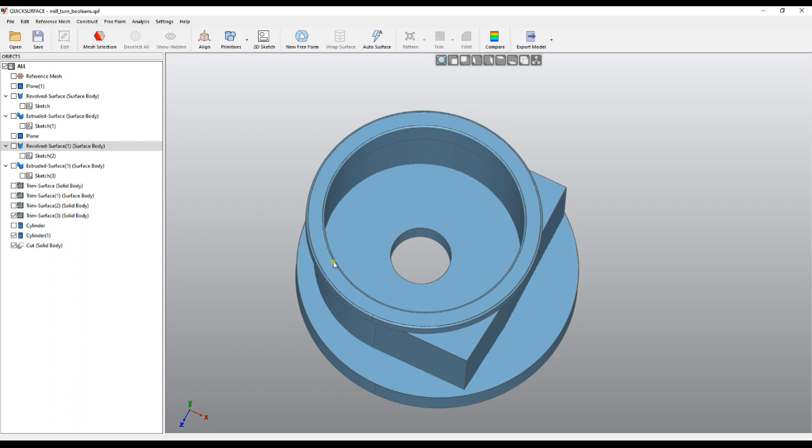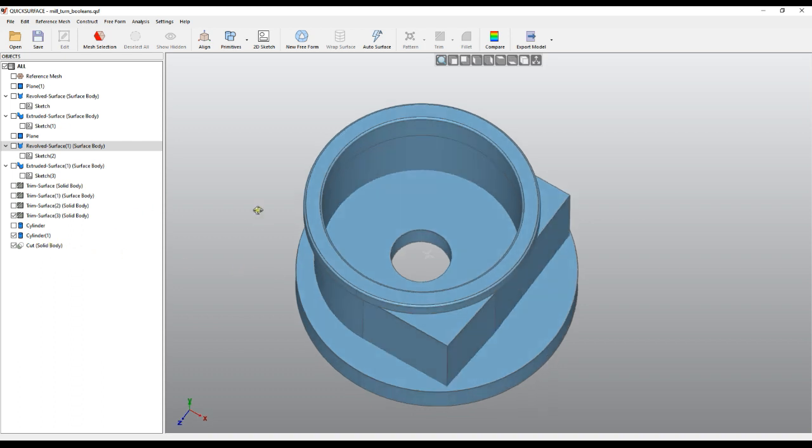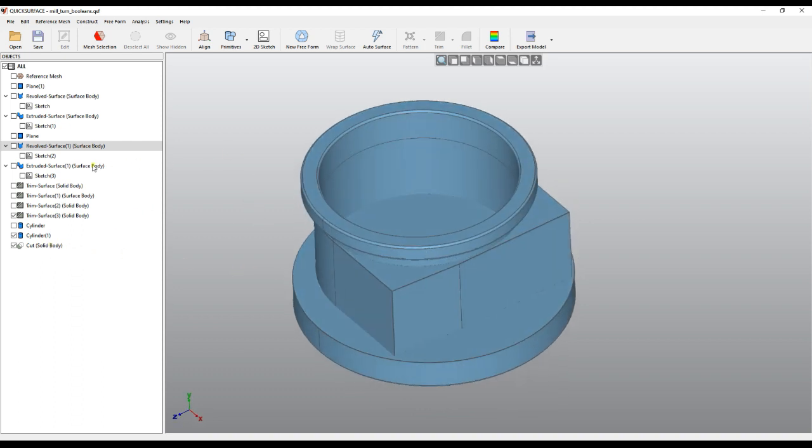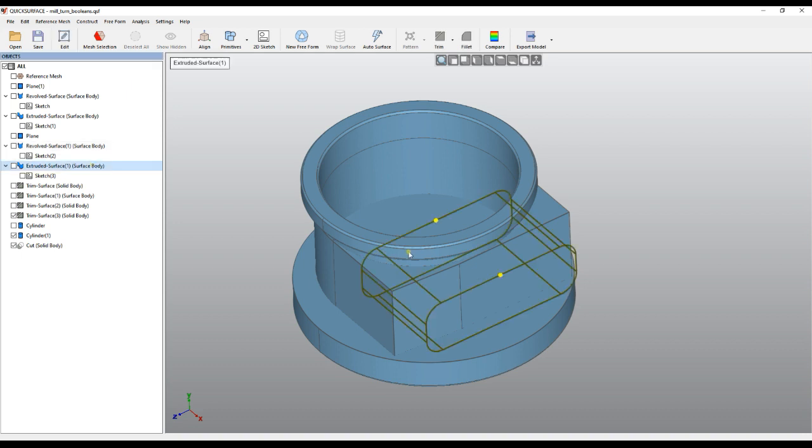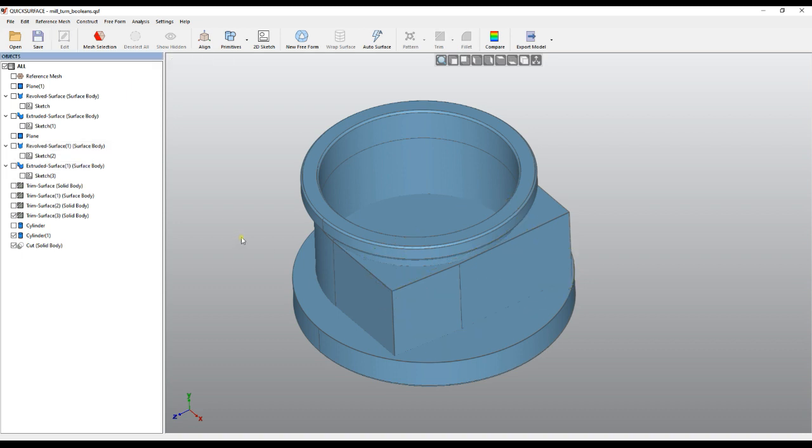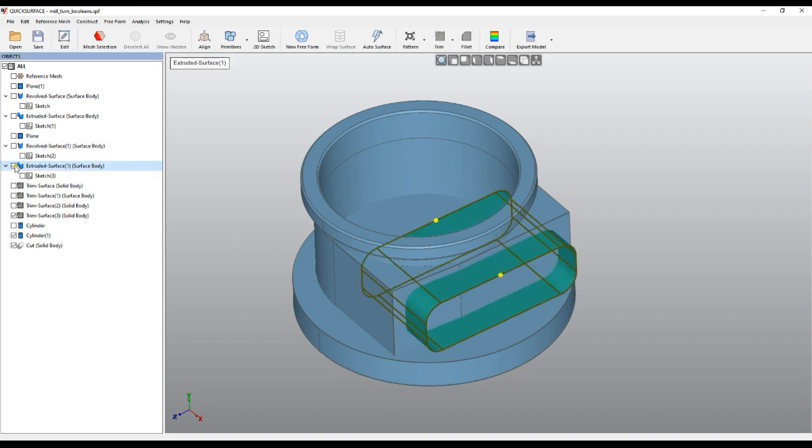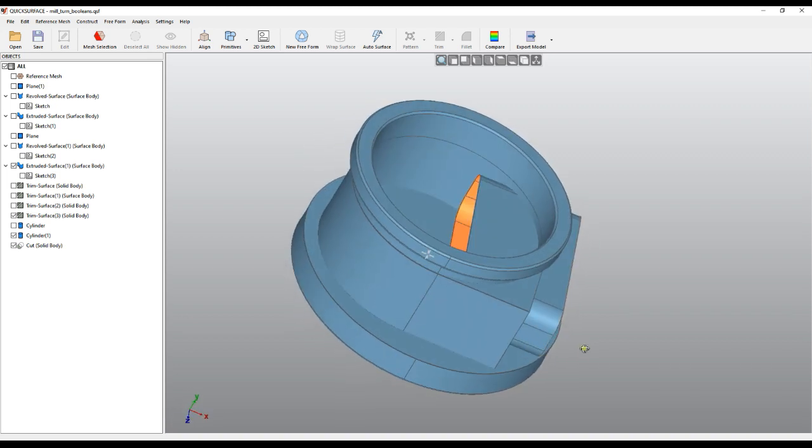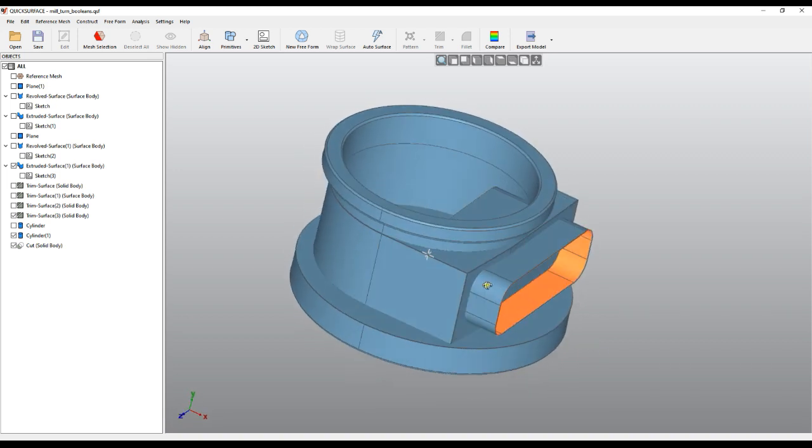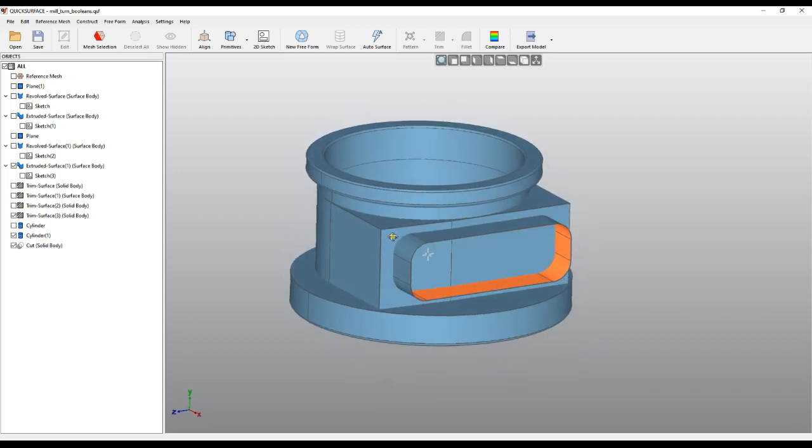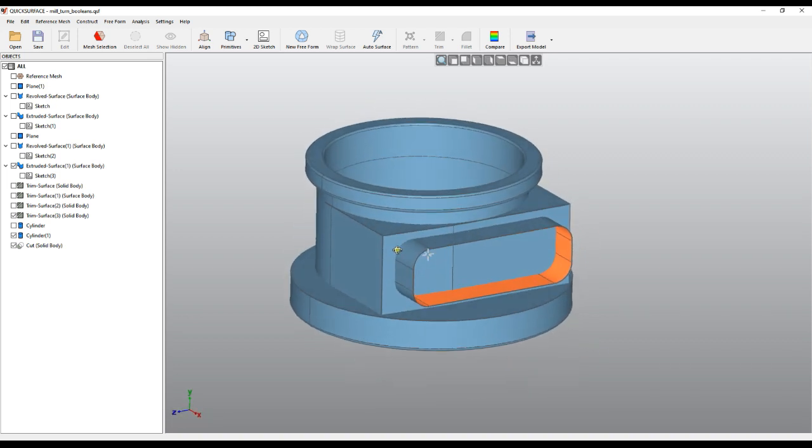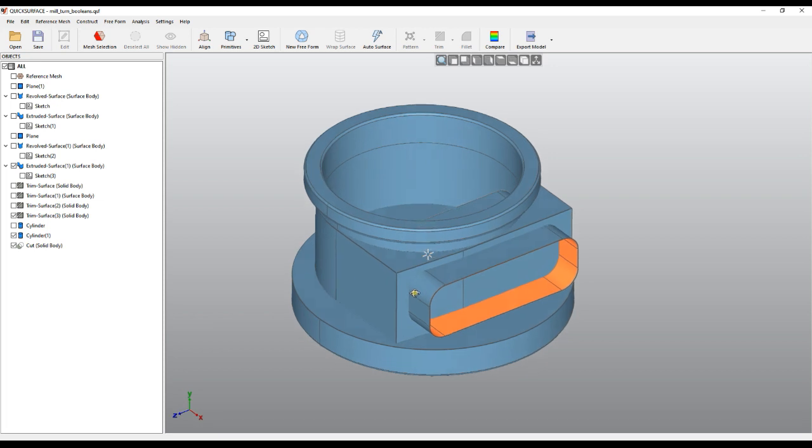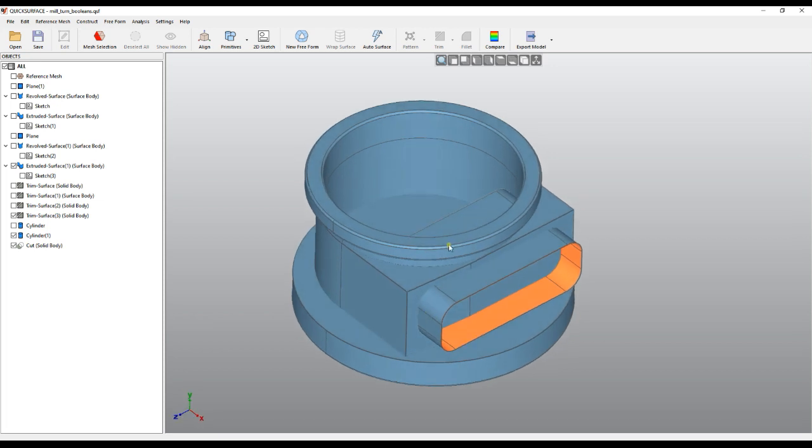The advantage of this is that the parametric model knows that from this body we will remove the cylinder. This is how it's defined.